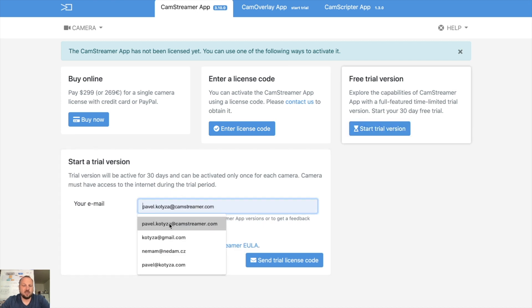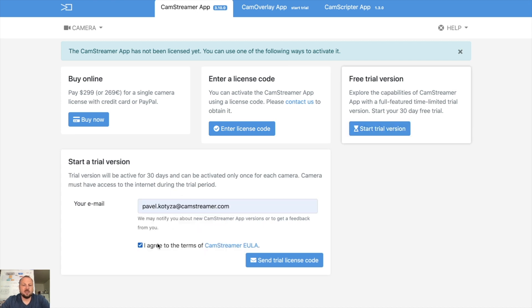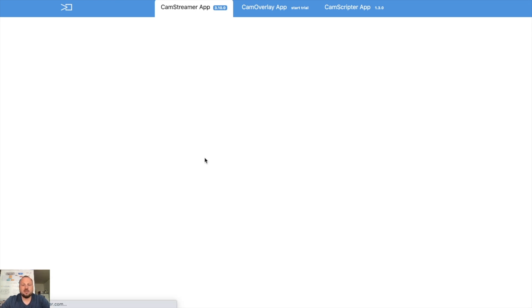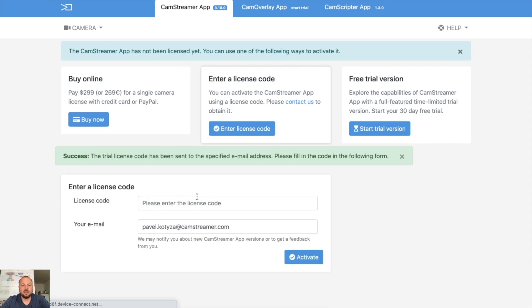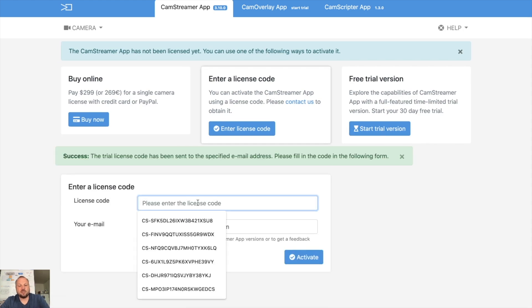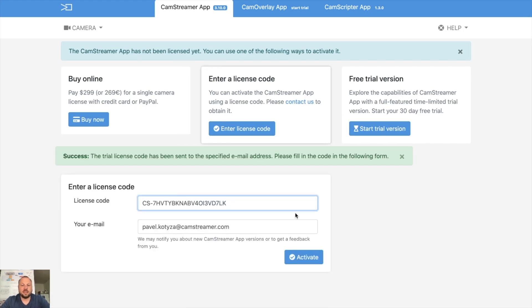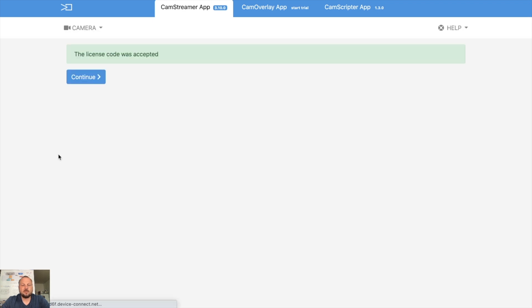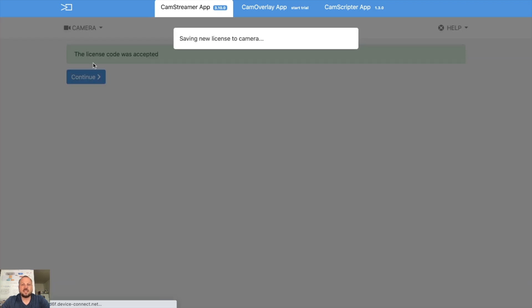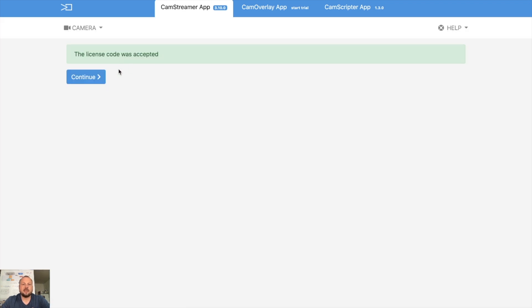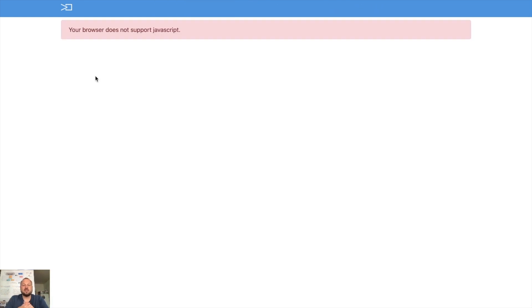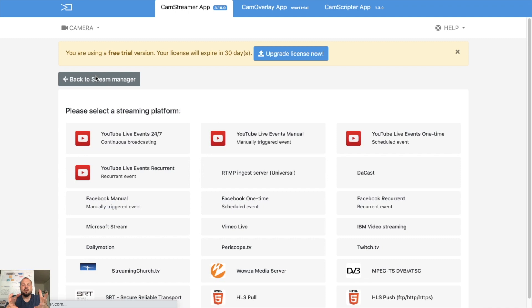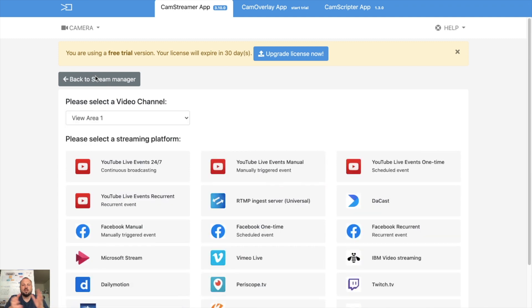So let's start my trial version, or I can enter my license code which I received. Let's start the trial version. I need to enter the email again and I can use the license code I just received in email. License code was accepted, so the camera is ready to stream.